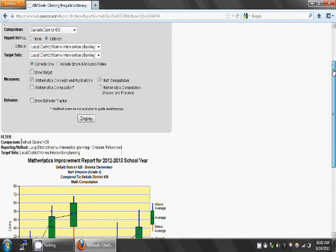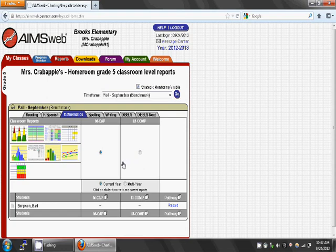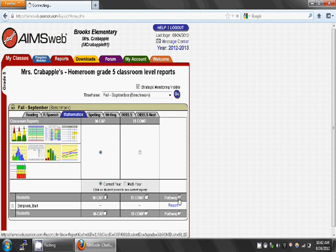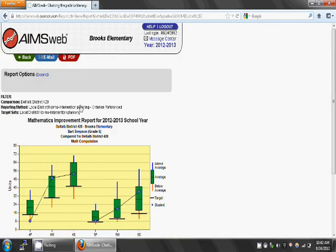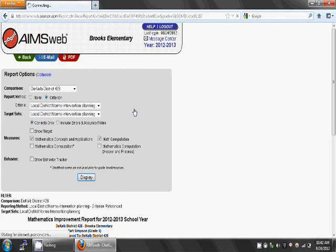Finally, let's go back to AIMSweb. If you'd like to look at or print all of the student graphs in your class, click on the Pathway icon. Do the same report options discussed before and hit Display. Be sure to make this into a PDF for an easy way to print.